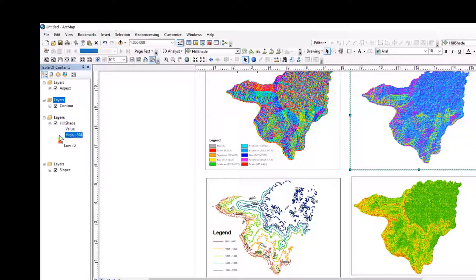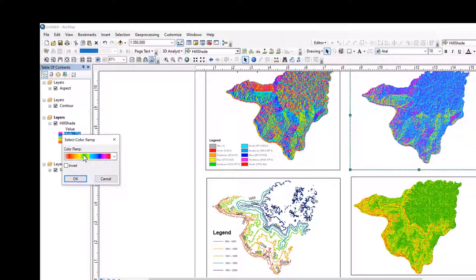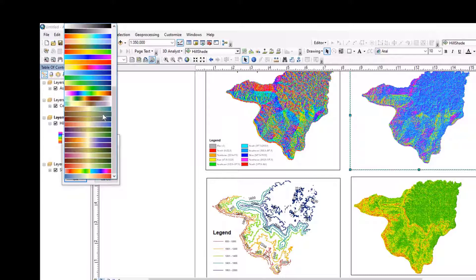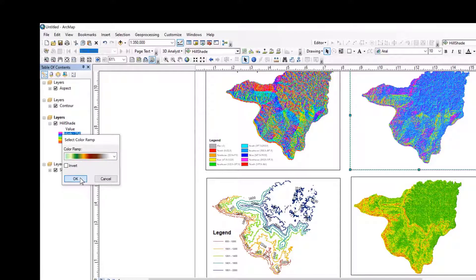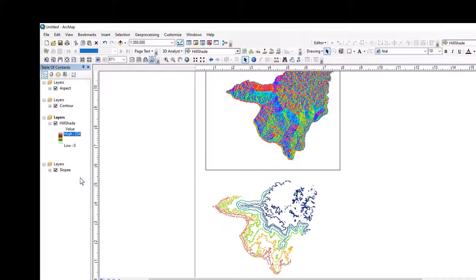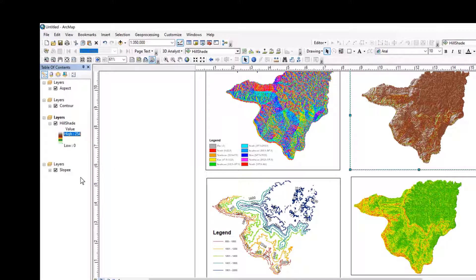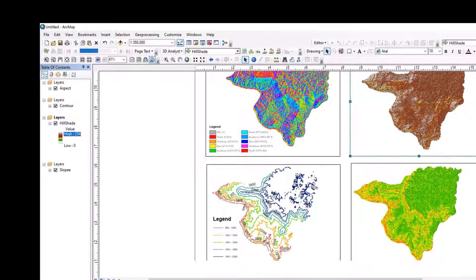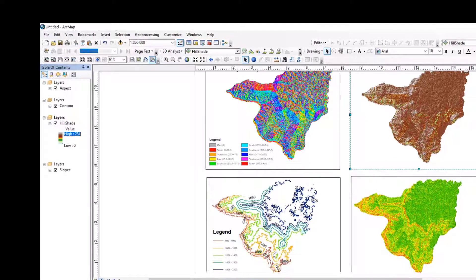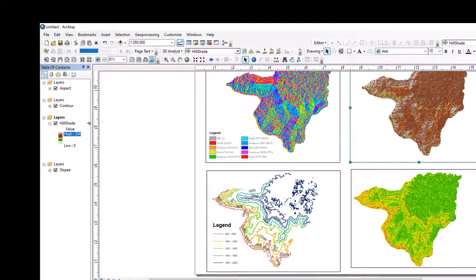The hillshade map. Let me change the color of the hillshade map. The color of the hillshade map. Yes. Yes. The color of the hillshade map must be just like this.